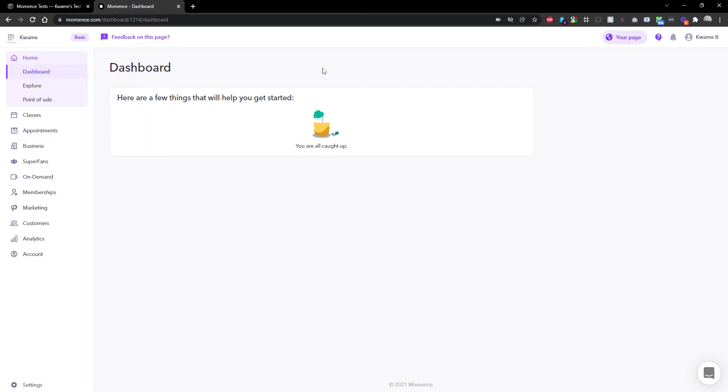Hey there, this is going to be a quick video on how to set up hybrid classes. Hybrid classes are classes that run both online and in person. I know a few people have been confused, so I thought I would make this really simple. I'm going to do the whole thing completely from scratch.